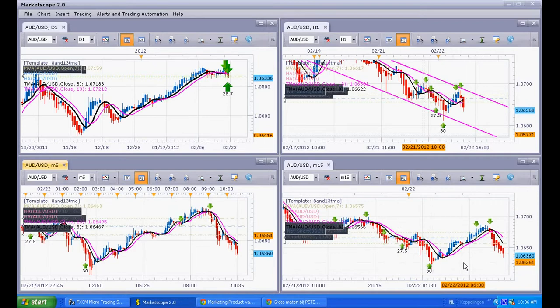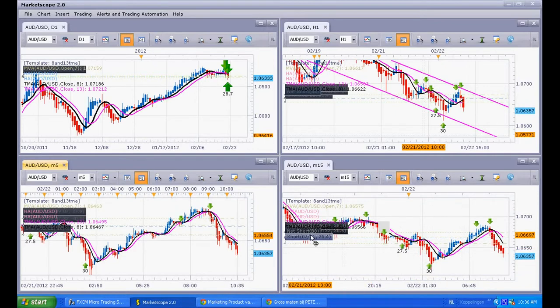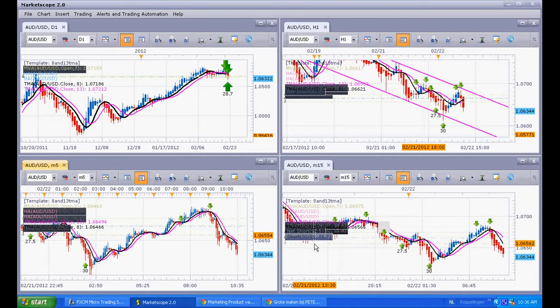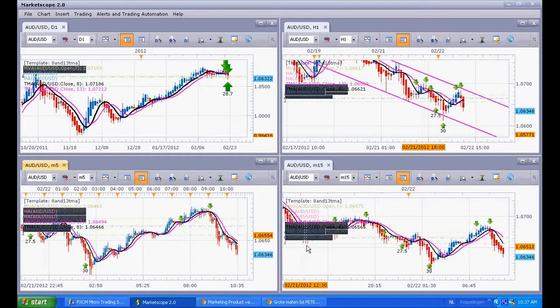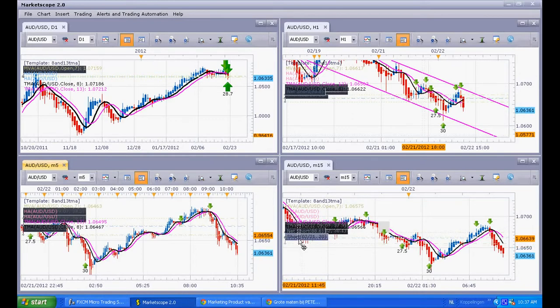On my long-term trade, I think this pair still has to go down because we are making a complete reversal — there is a reversal pattern happening here on the daily chart. I hope this helps you out. Take care. God bless you.